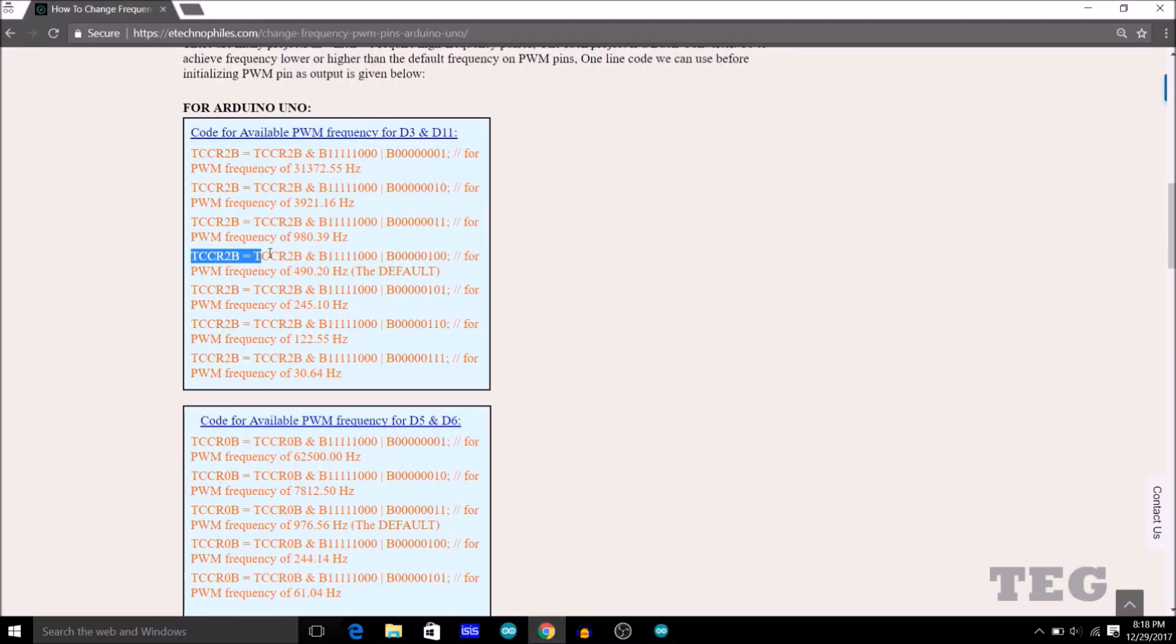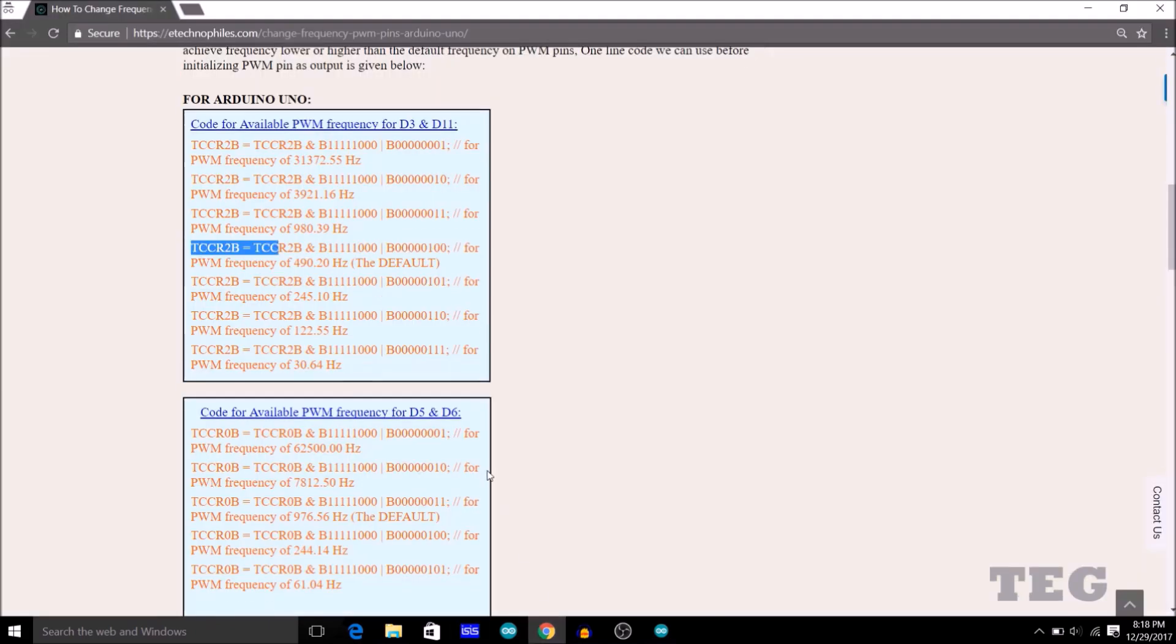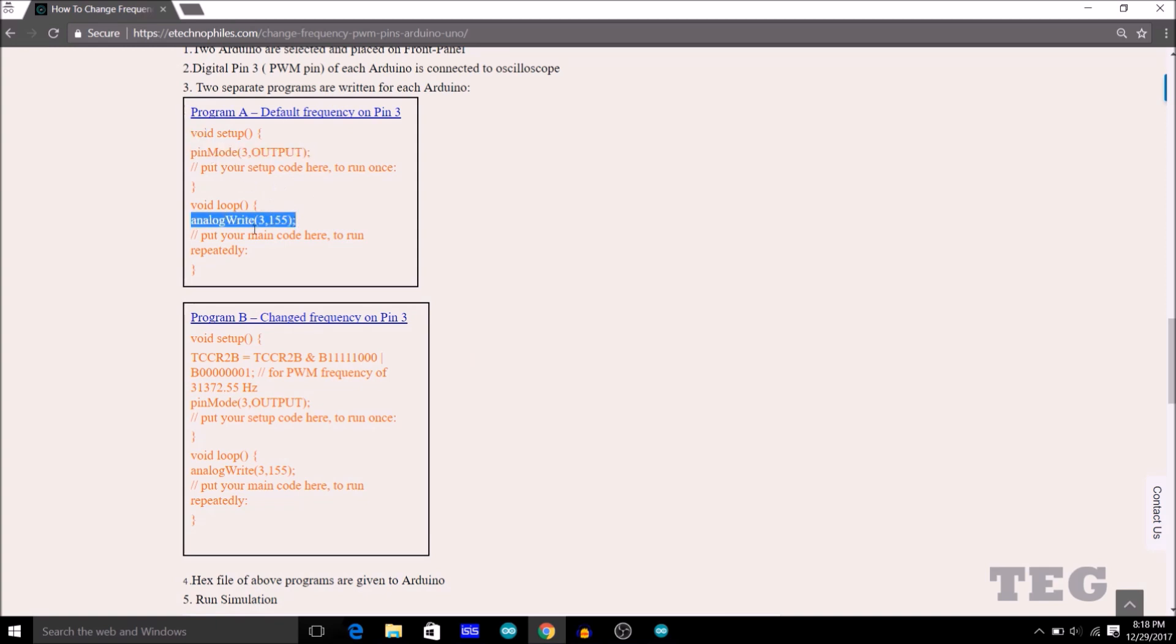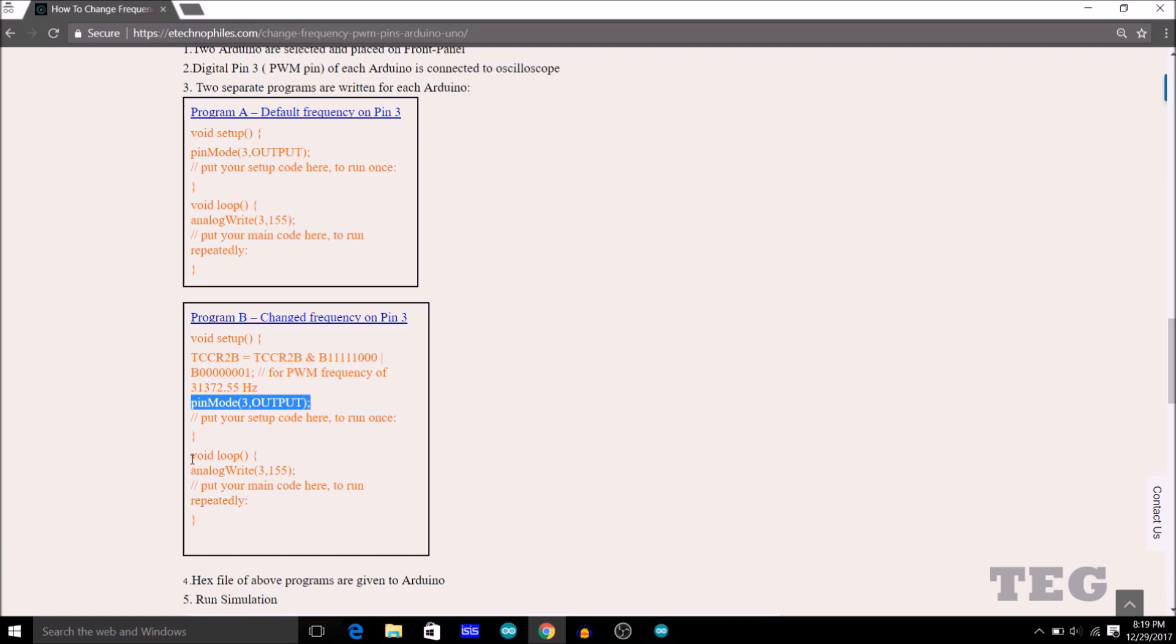So in the first code, you can see there is no extra piece of code. I have just initialized the third pin as output and then used the analog write command. Whereas in the second program, I have used that code to change the default frequency to 31 kHz before I initialized the third pin as output, and then in void loop, I have used the analog write command.